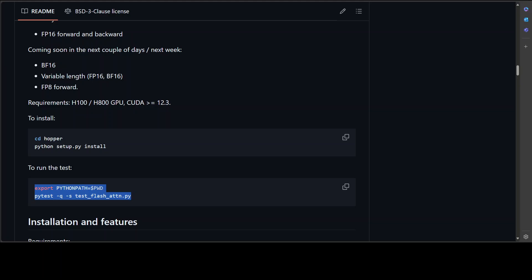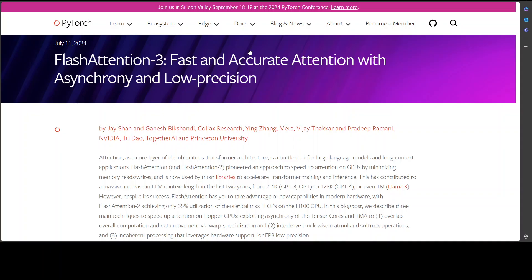Anyway, FlashAttention-3 is awesome stuff which uses asynchrony to perform multiple operations simultaneously, improving performance and ensuring the GPU stays busy and efficient. That's it guys, I hope you enjoyed it. Let me know what you think about FlashAttention-3. If you like the content, please consider subscribing to the channel, and if you're already subscribed, please share it as it helps a lot. Thanks for watching.